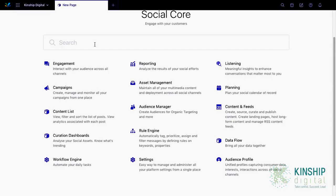Sprinklr has changed its offering to seven different solutions called clouds. As you add these clouds, more options will appear on your home screen.